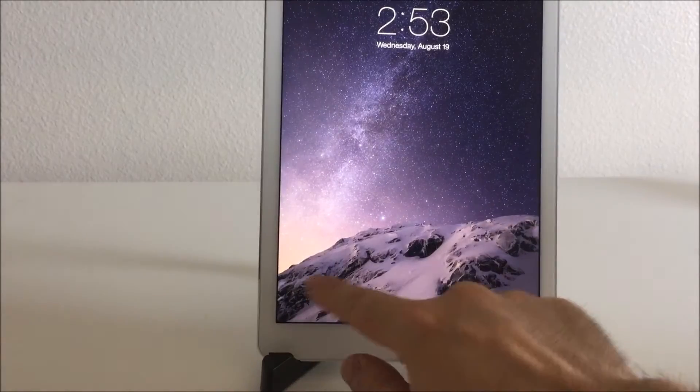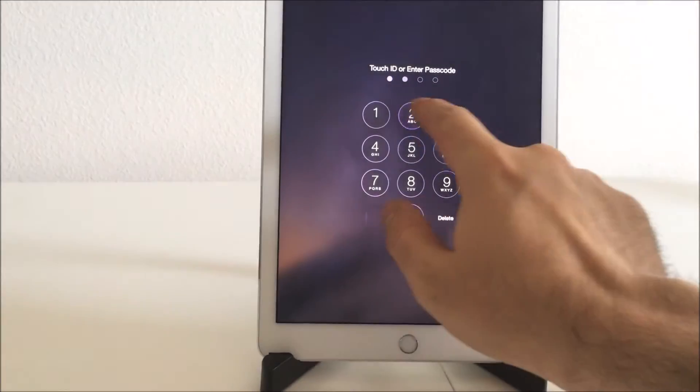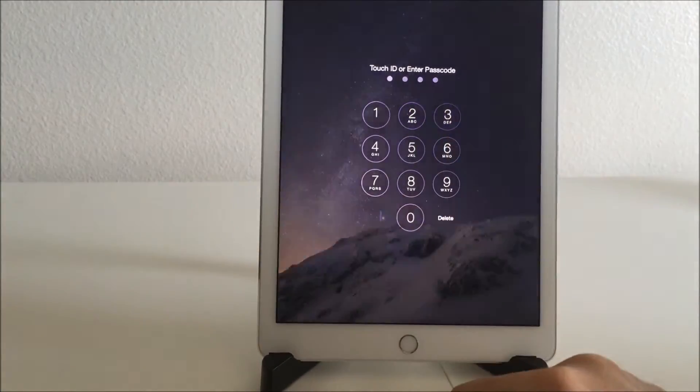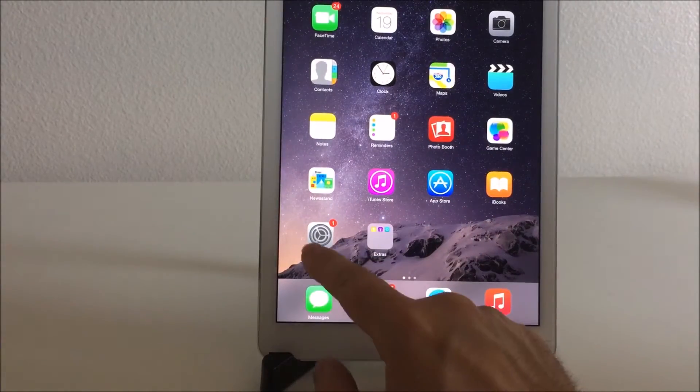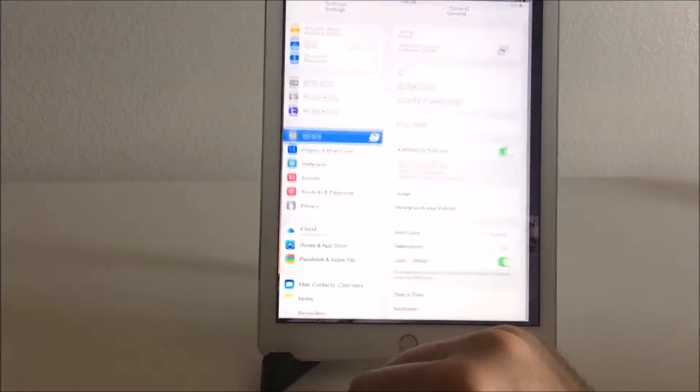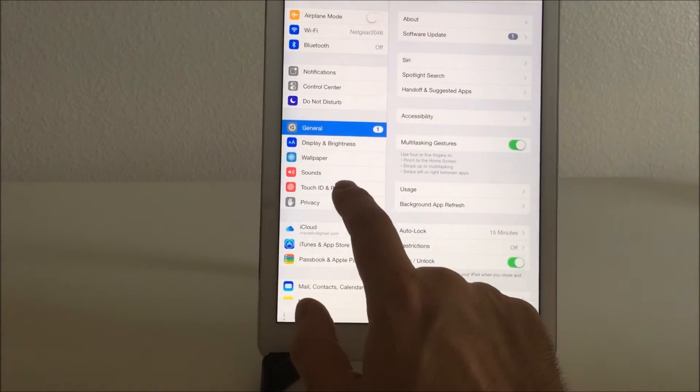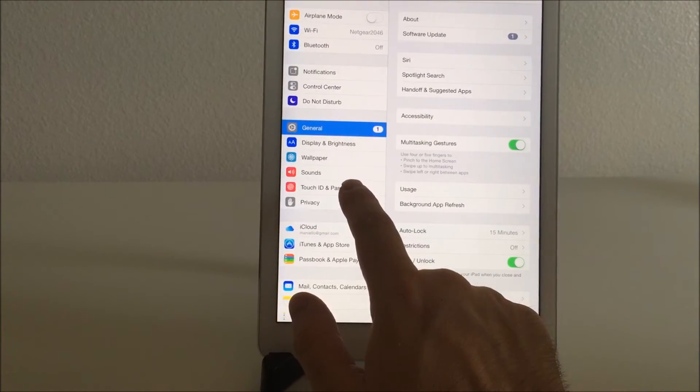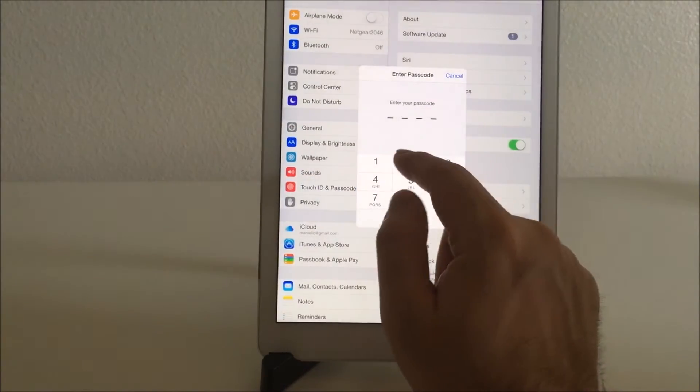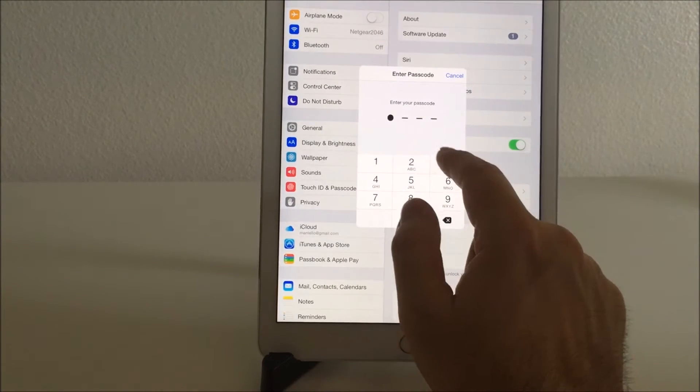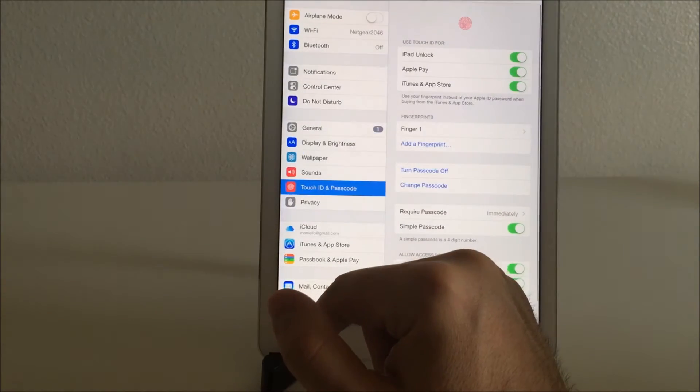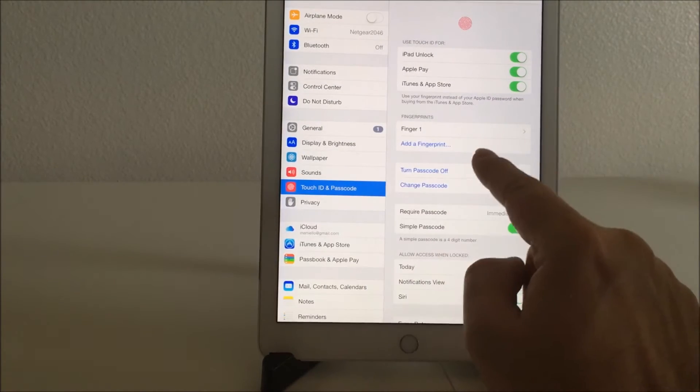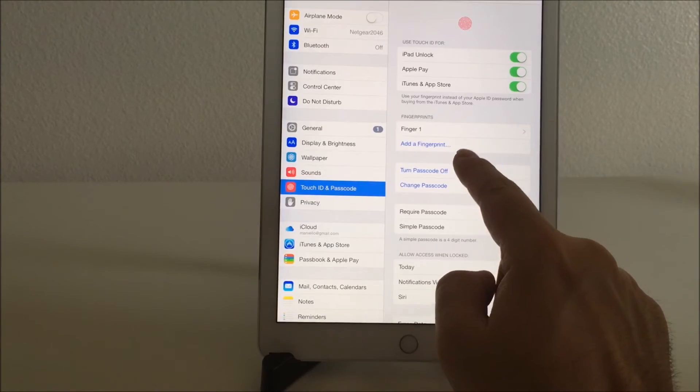To remove your passcode, go back into your settings, go back into touch ID and passcode on the left side. It's in red. Log in and click turn passcode off on the right.